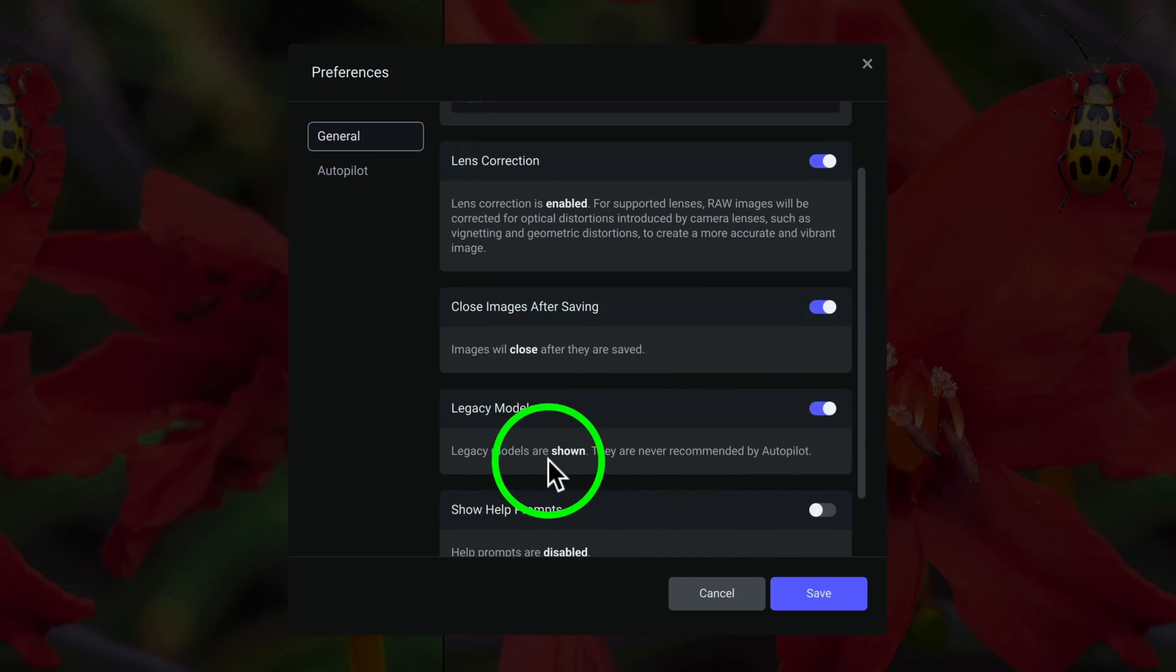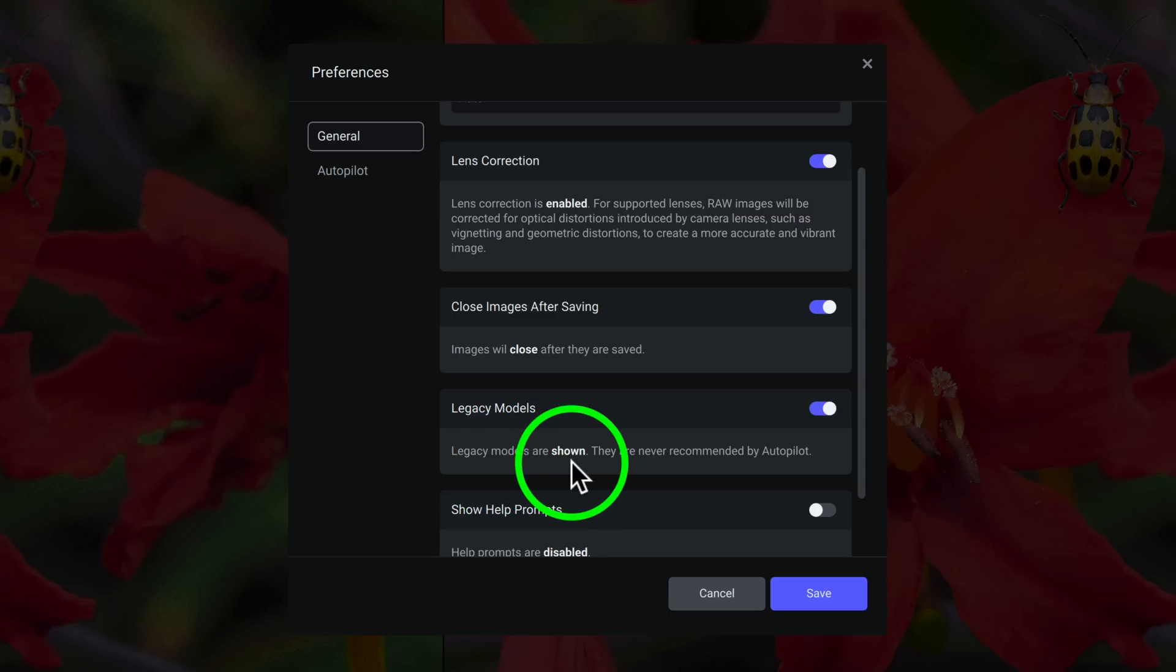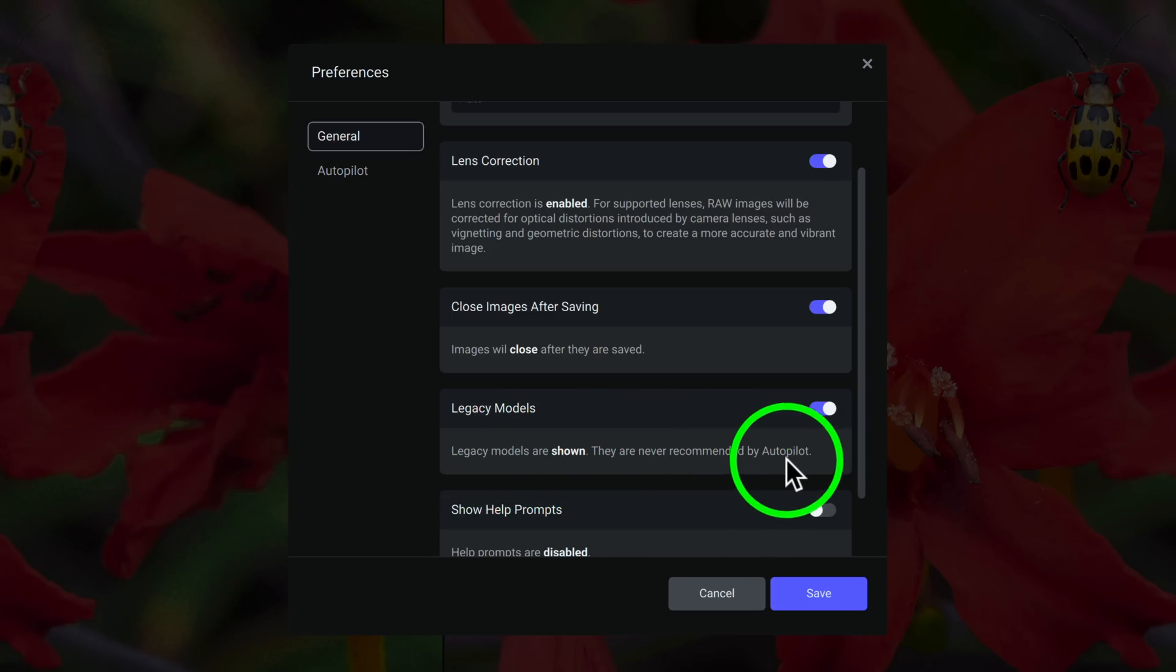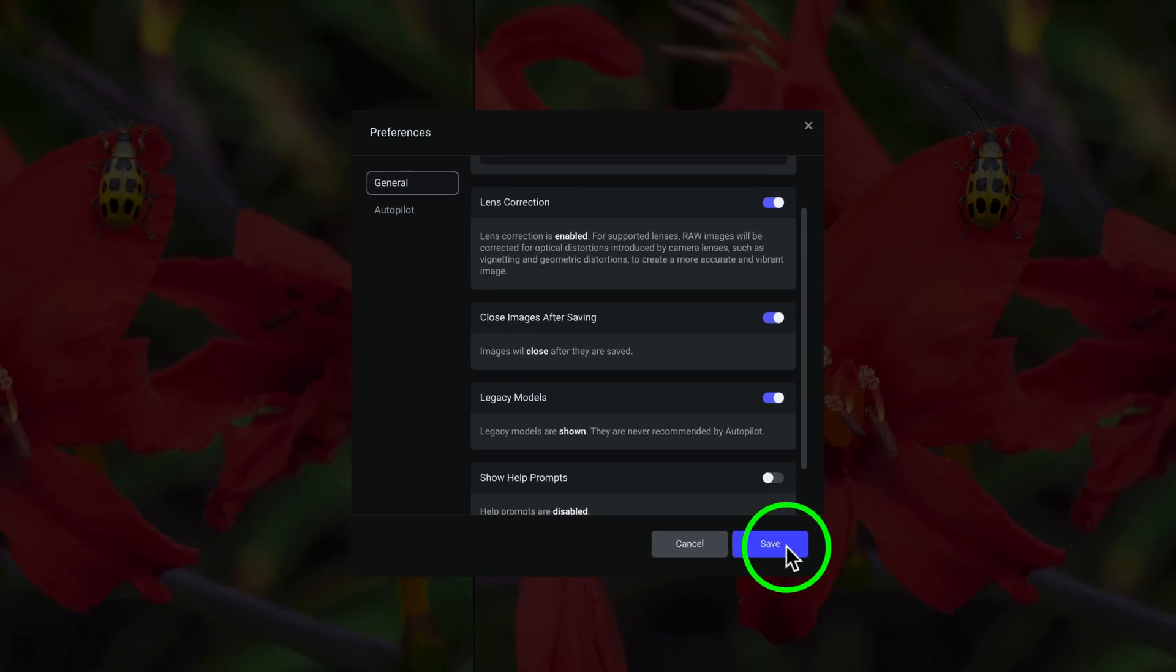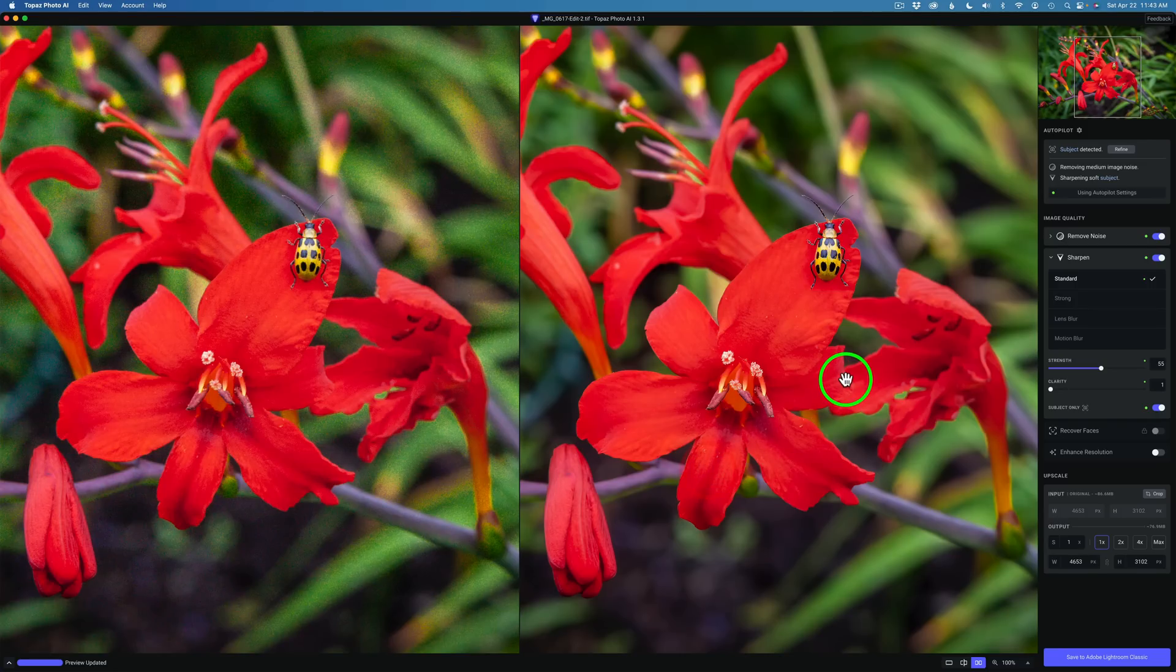Notice what it says after I turn this on. Legacy Models are shown. They are never recommended by Autopilot. So this is something that you have to determine for yourself. Do you need to use these Legacy Models? All you have to do is click Save. So the Autopilot will never choose Lens Blur or Motion Blur.